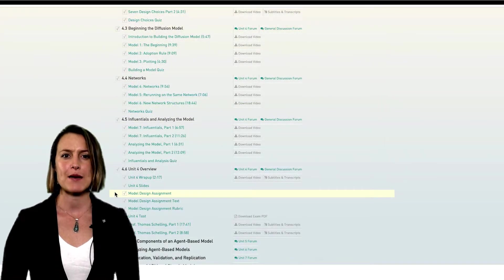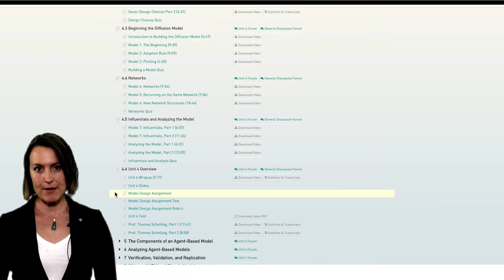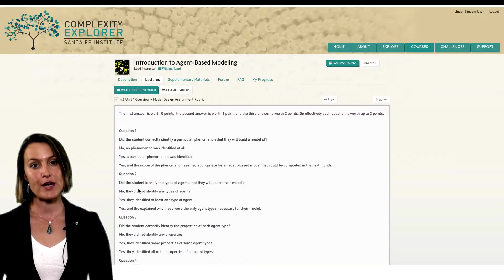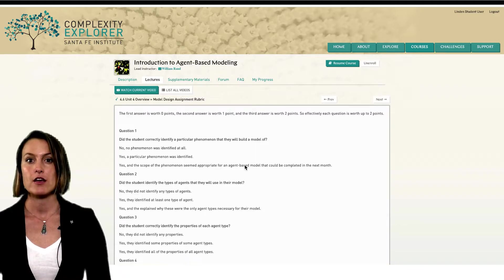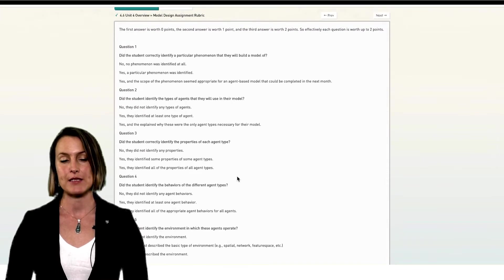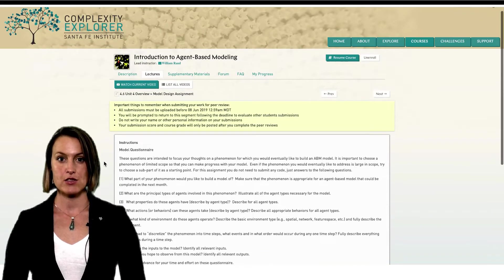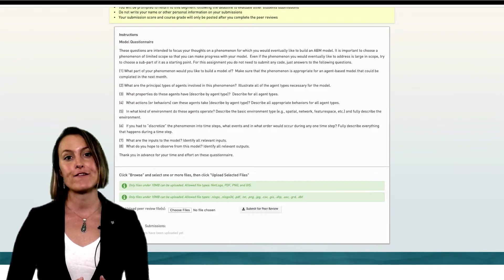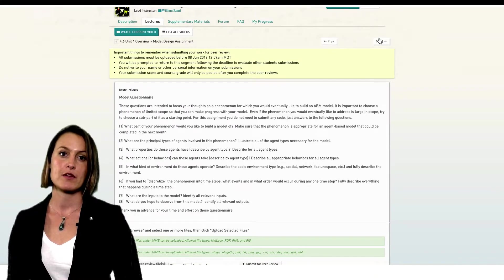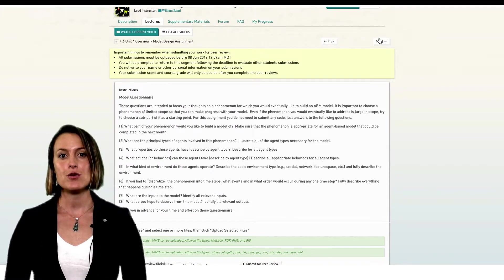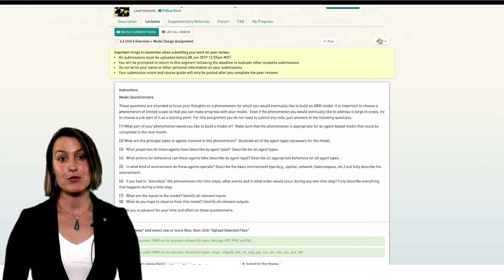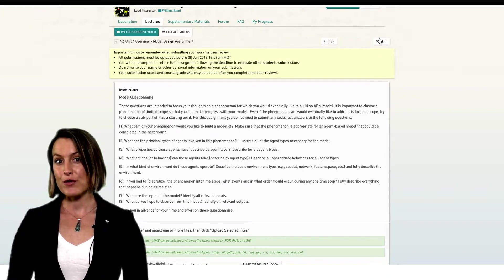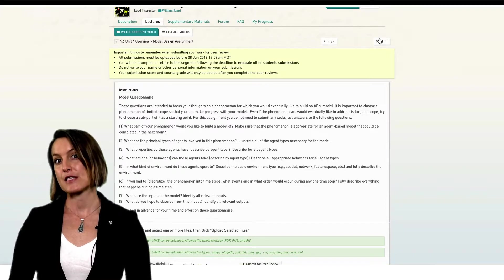You may see peer reviewed assignments in some courses. A peer reviewed assignment is one that's graded by at least three of your fellow students following a rubric that is graded by the course instructors. You will also be asked to grade three student assignment submissions. There are two deadlines associated with peer reviewed assignments: a deadline for submission of your own work, and a deadline for submission of your reviews of other students' work. Make sure to keep track of these. Two thirds of your grade for a peer reviewed assignment comes from the average of the three scores you received, and the other one third comes from reviewing at least three of your peers' assignments.